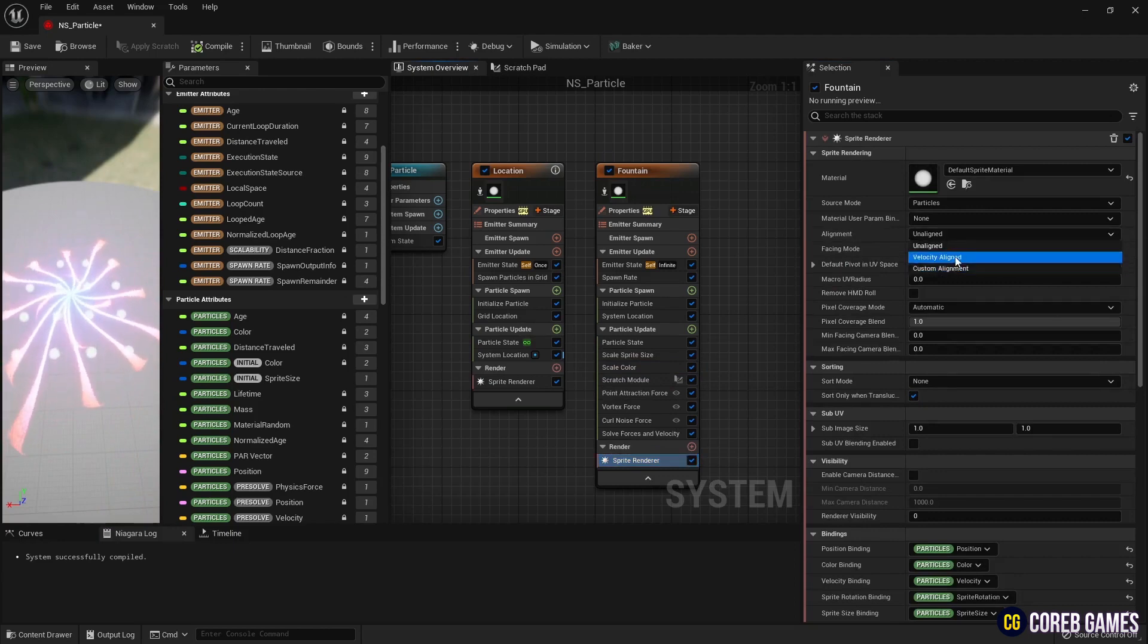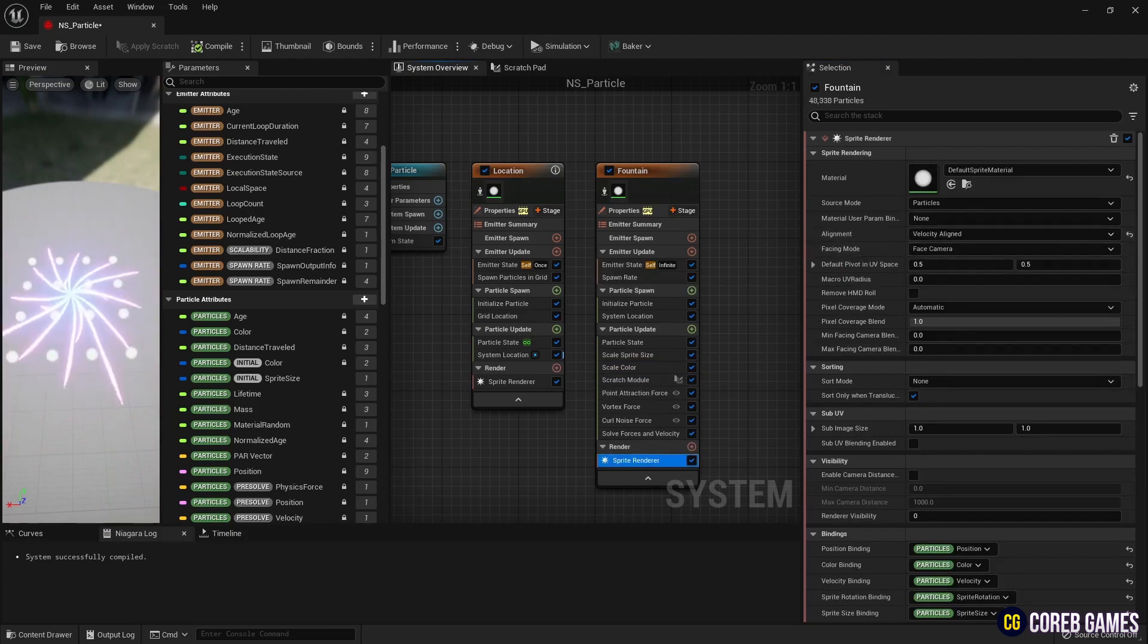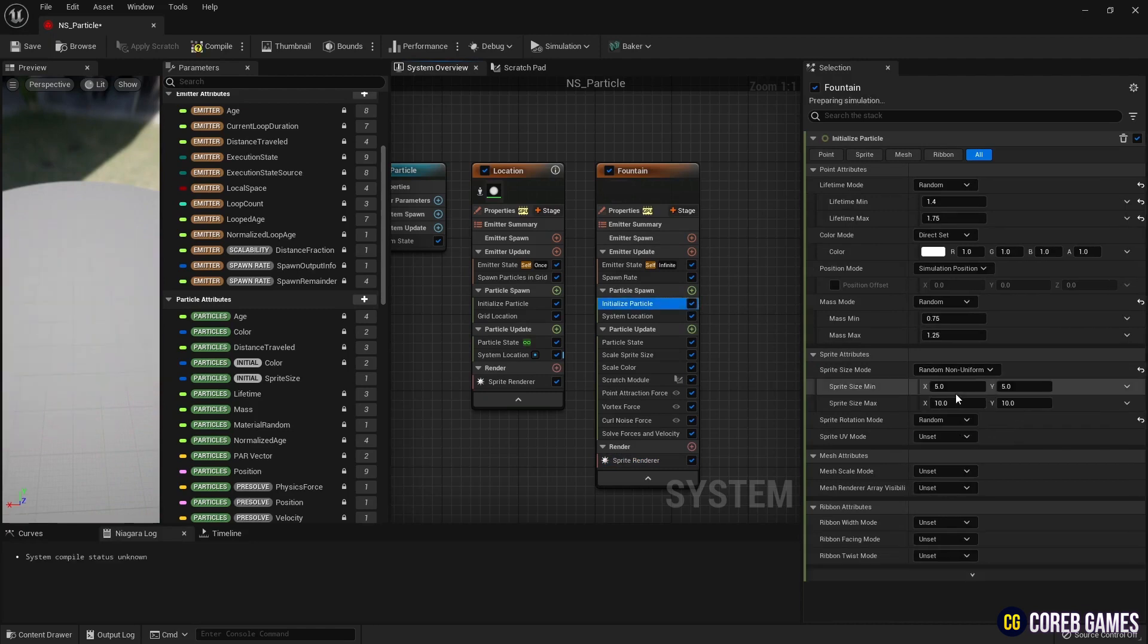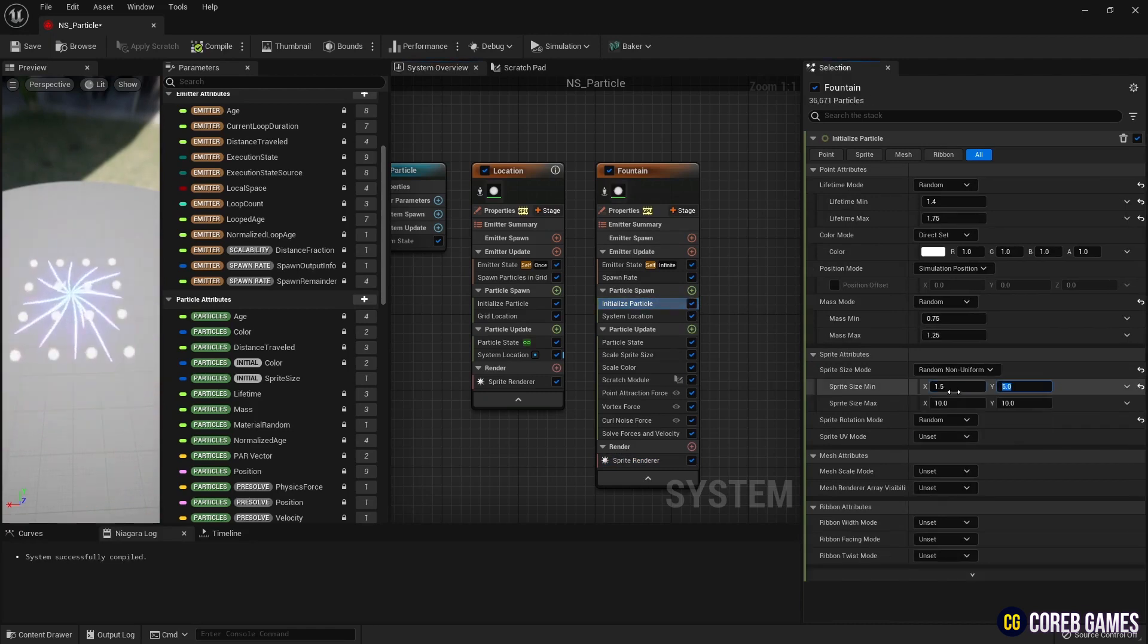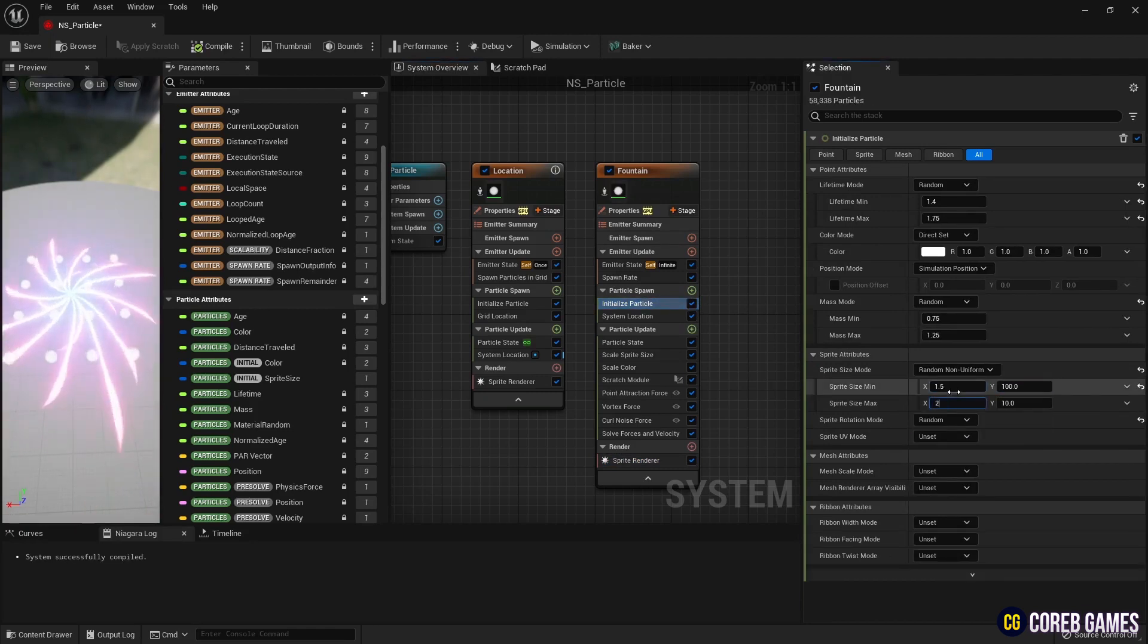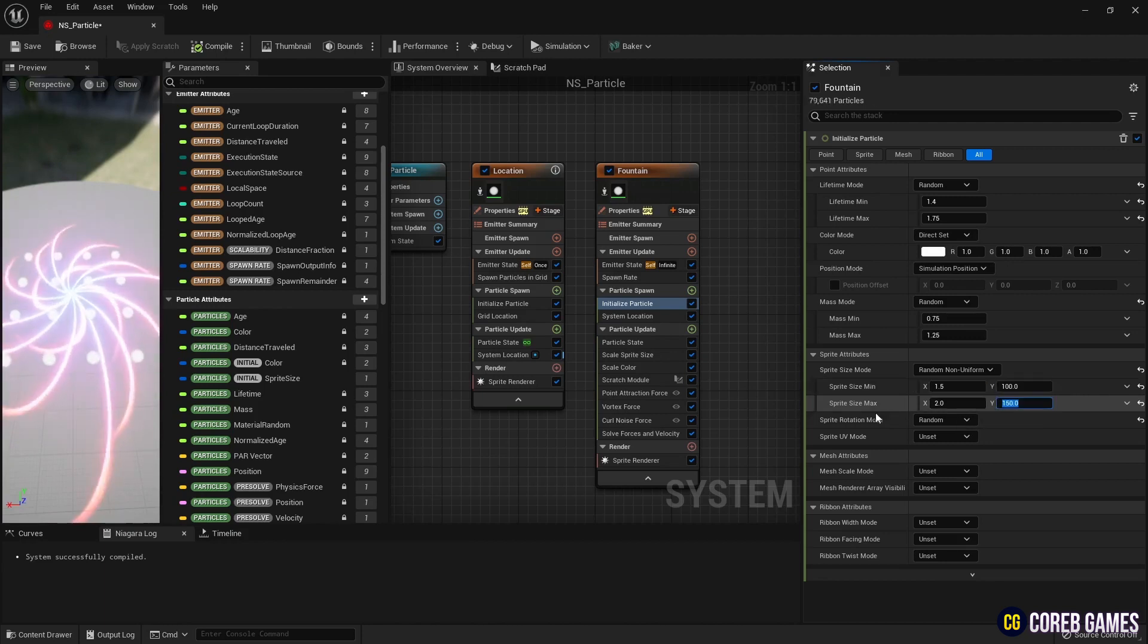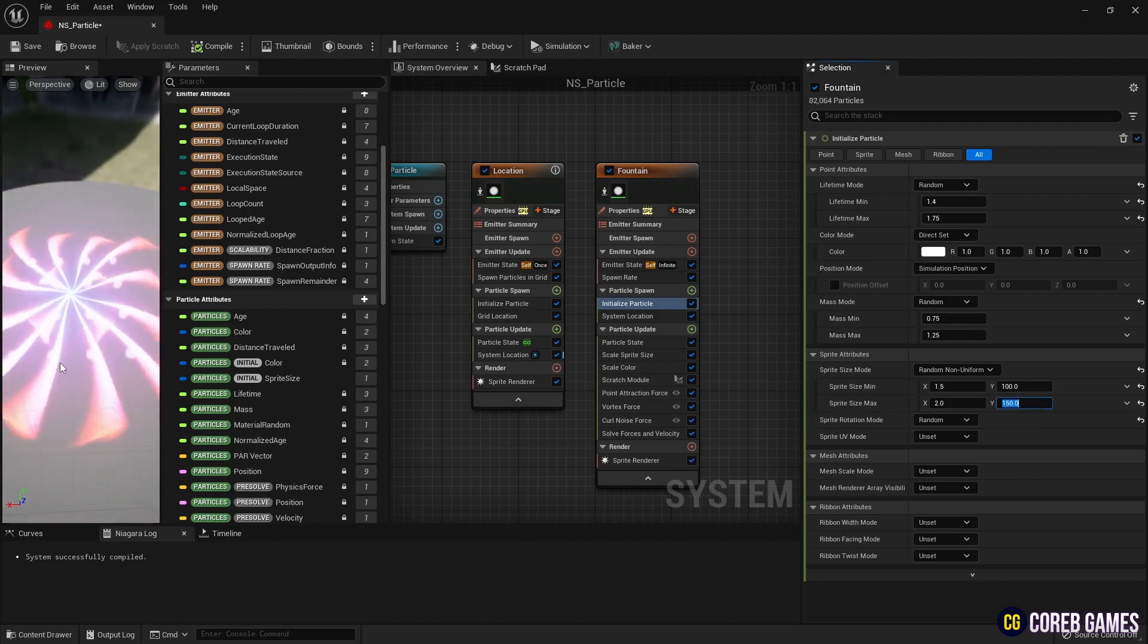Finally, set the alignment to Velocity Aligned in Sprite Renderer to allow particles to rotate in the direction of velocity and set the Sprite Size to Random Non-Uniform in Initialize Particle to elongate it.